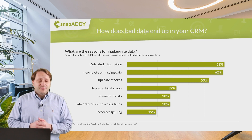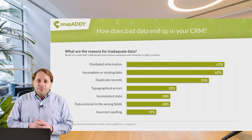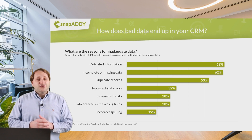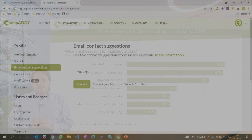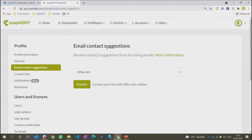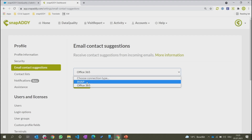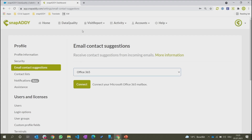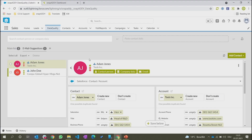And there is. It's called Snap Addy Data Quality. We're going to be looking at how to connect Snap Addy Data Quality to your email inbox. To be able to use this function, simply go to your profile and to email contact suggestions. There you have the option of connecting via Office 365 or via IMAP. Once that's completed, you will start getting emails in your data quality solution.